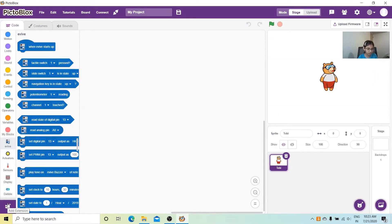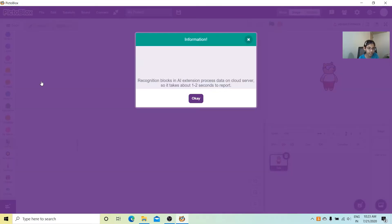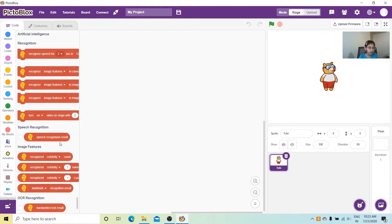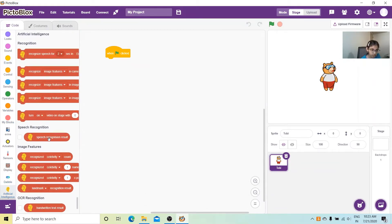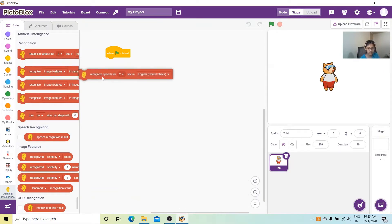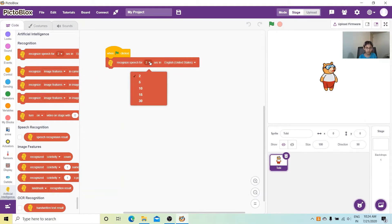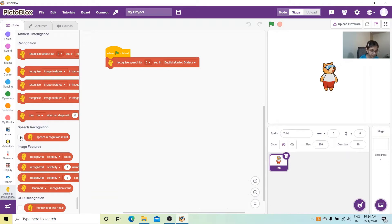Let's go to the equipment, then other extensions, and get Artificial Intelligence. We're mostly going to use the speech recognition result variable box, and we're also going to get the 'recognized speech for two seconds in English' block. From the drop-down menu I'll change it to five seconds, so the computer will hear what we have said.